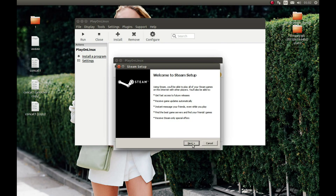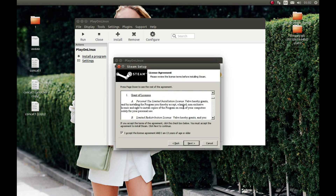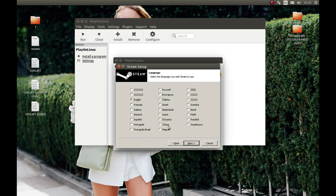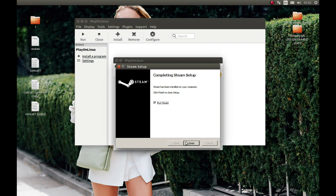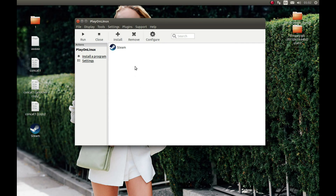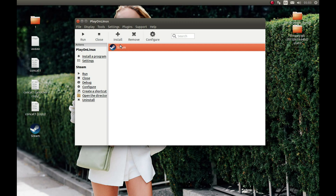Press Next, accept the agreement if you accept it, then Next, Next, Install, and Finish. First we'll start Steam and download Pro Evolution Soccer 2016 My Club, and then we'll download additional things and change the Wine version. But first, let's start Steam and download Pro Evolution Soccer.